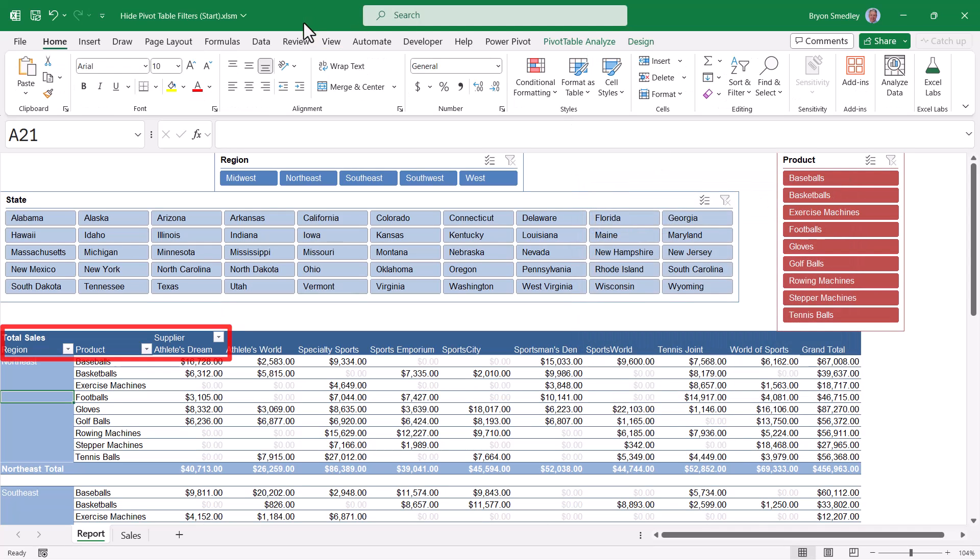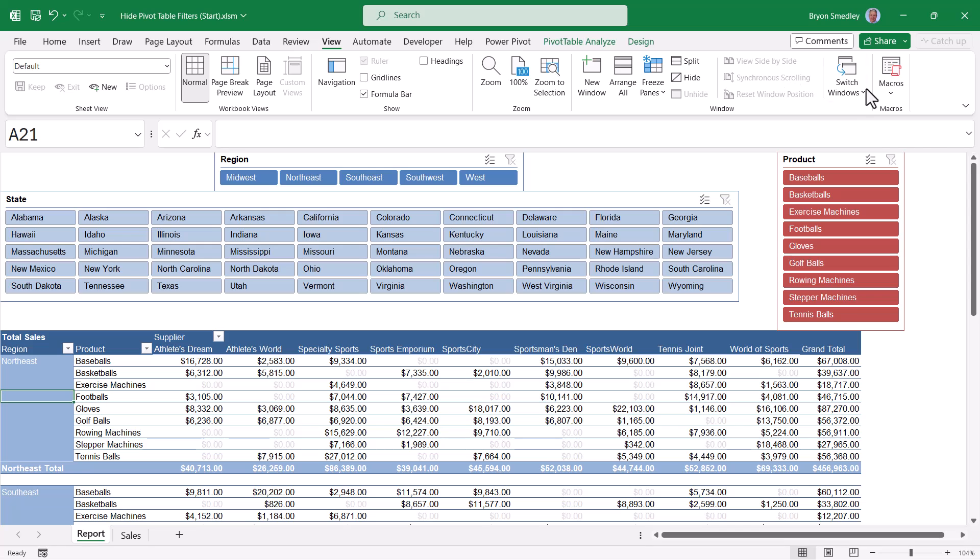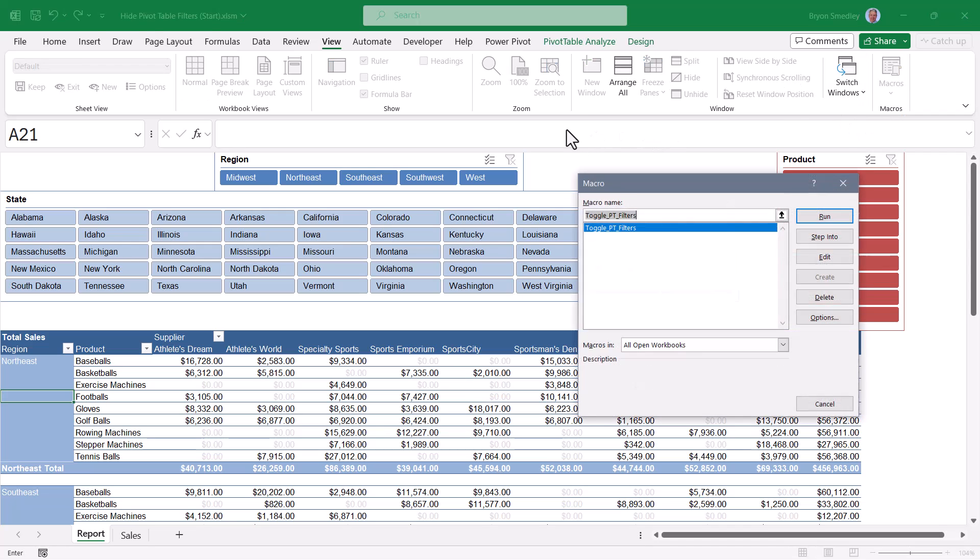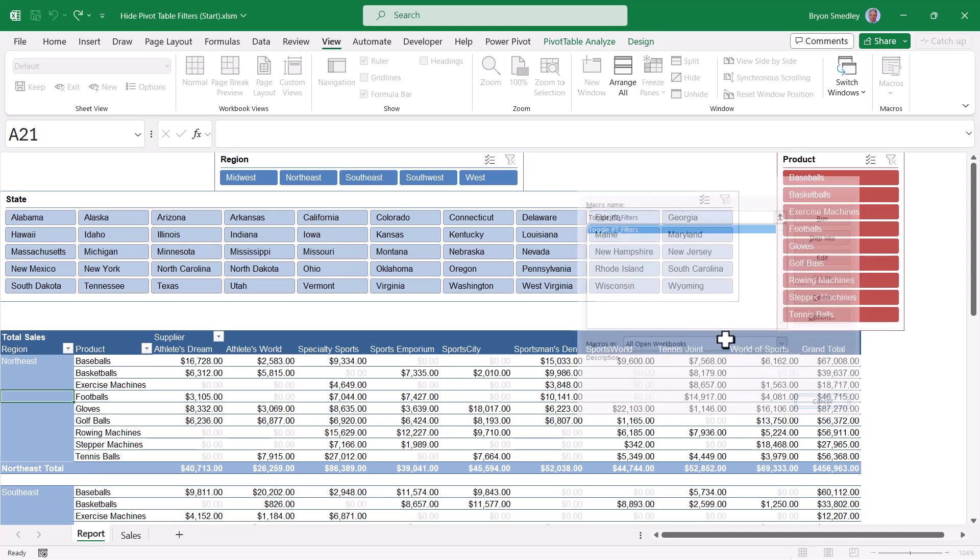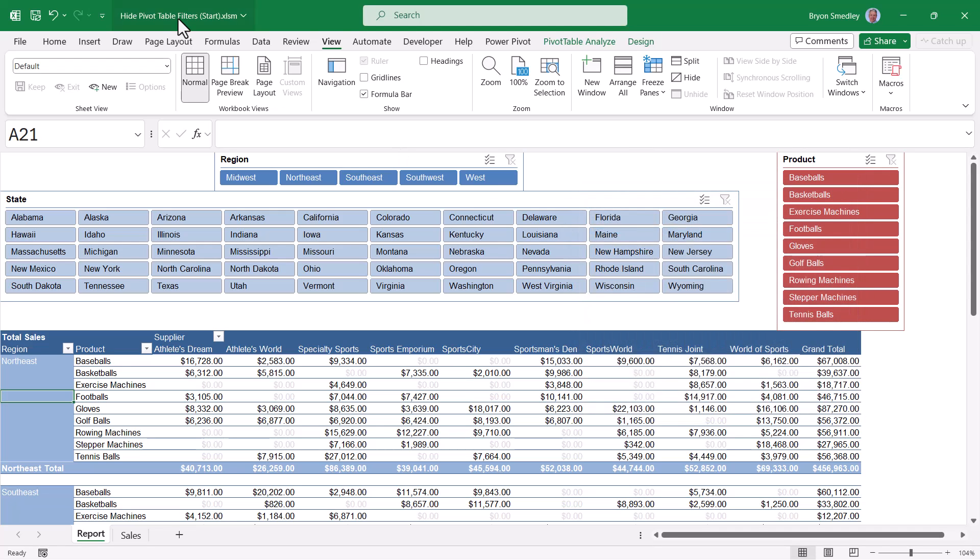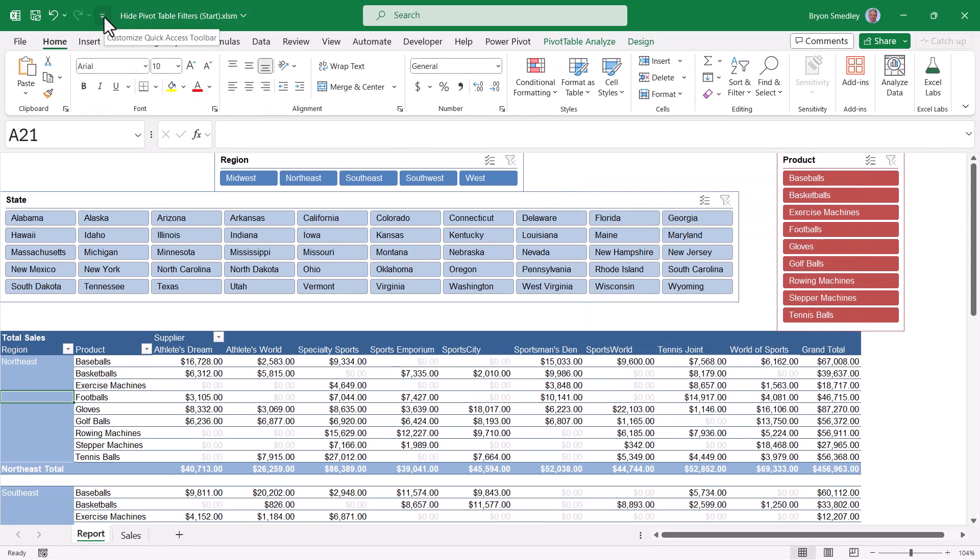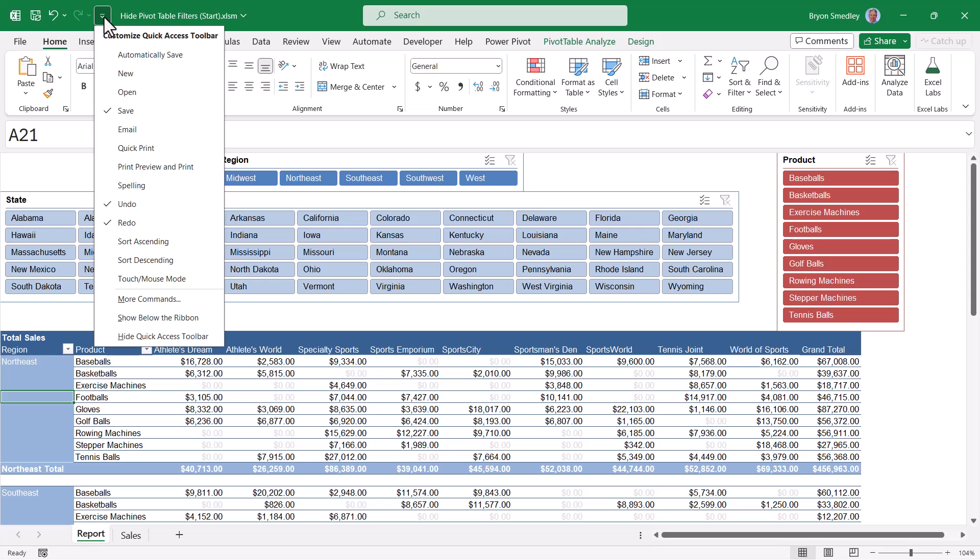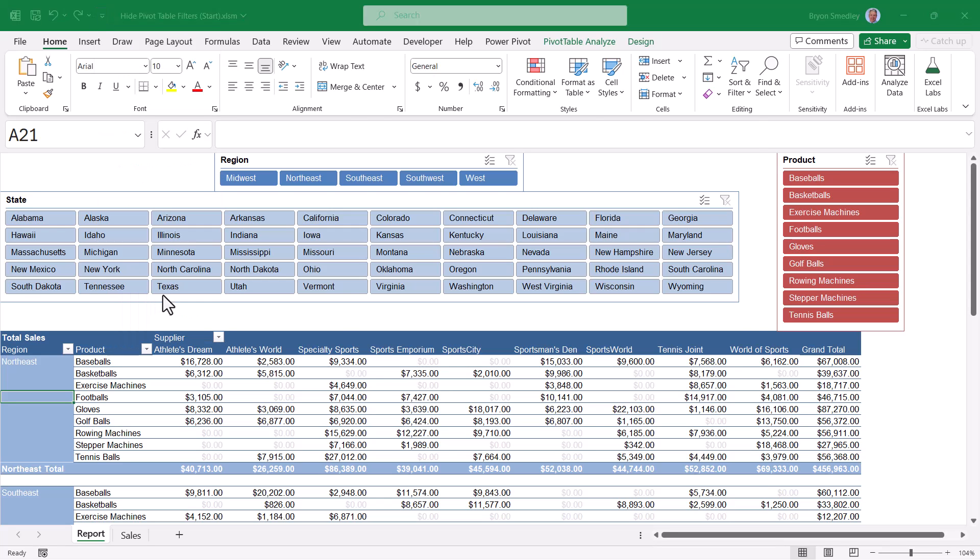Now one of the downsides of using the macro in this way is we have to go up to view, go to macros, view macros, open up the macros dialog box. And that's a lot of clicks. Let's shorten this process by adding the macro to our quick access toolbar. So we'll go to the down arrow next to the QAT, go to more commands.